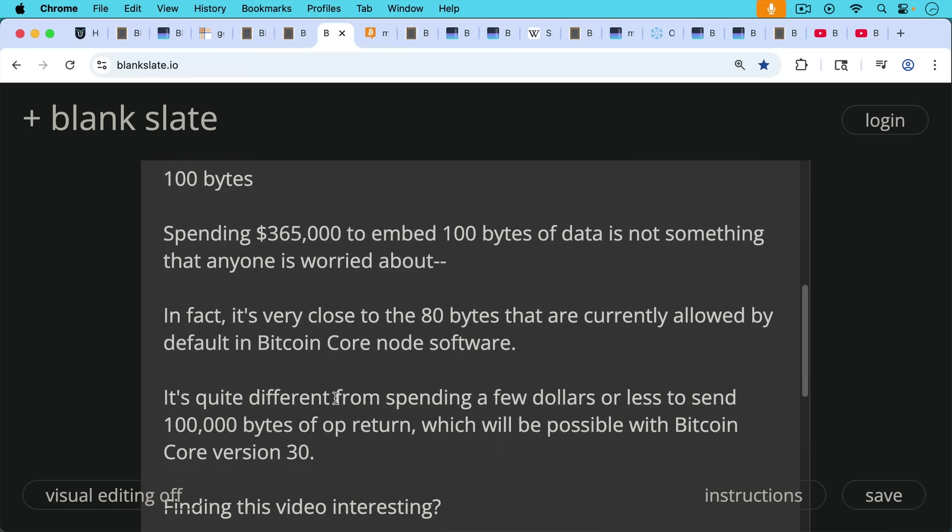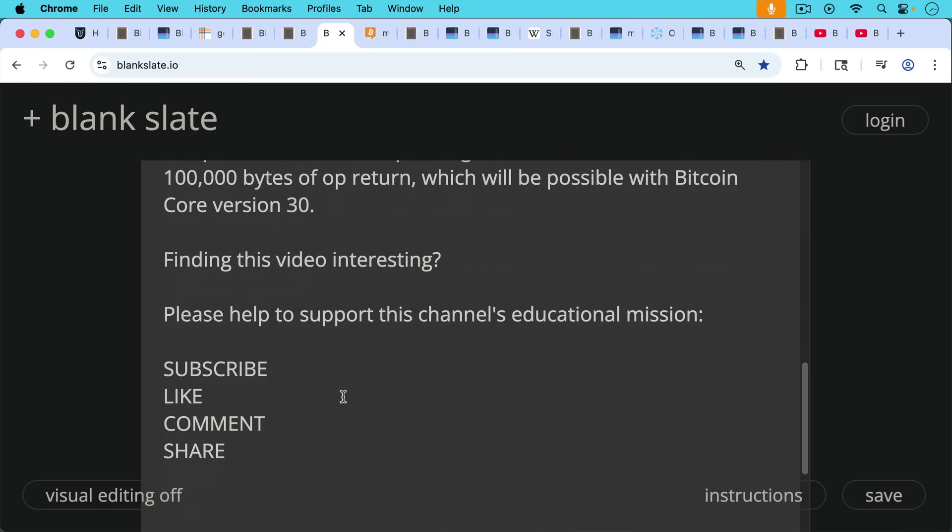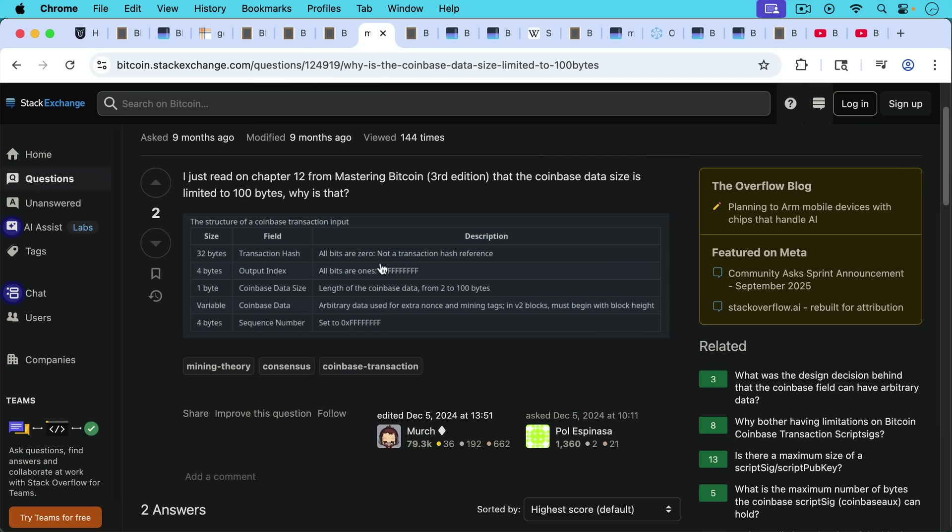If you're finding this video interesting so far, just pause here really briefly to ask you to help support this channel's educational mission. Hit the subscribe button, that does really help. Leave a like, leave a comment, question, suggestion for a future video, and share this video with a friend or family member.